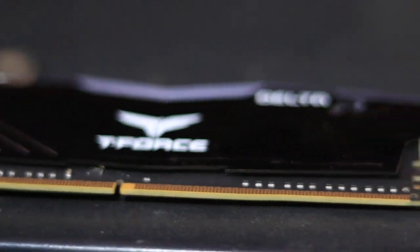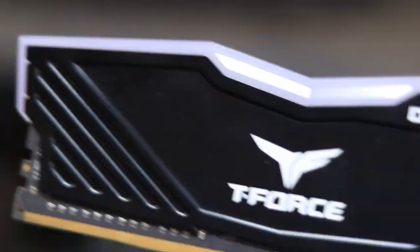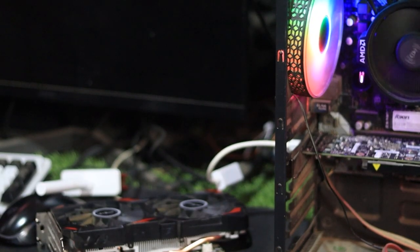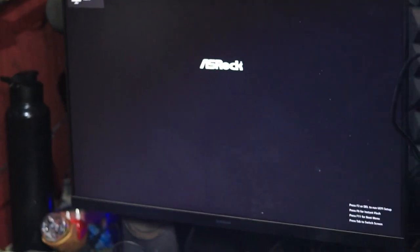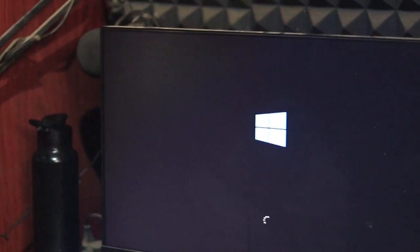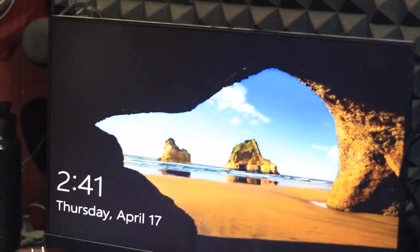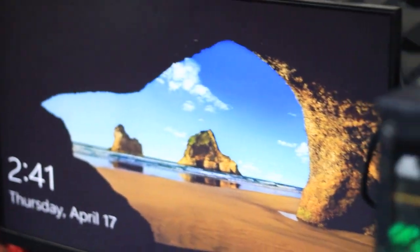So what I did next is I took out a different RAM from my other PC and put it into the one that was having the issue. And guess what—the PC turned on and the display started working immediately. That confirmed the issue was with the RAM.